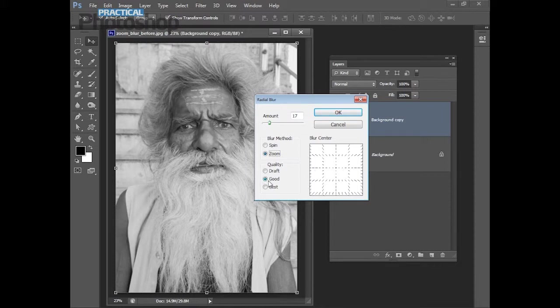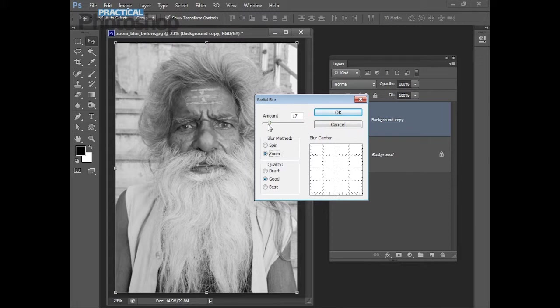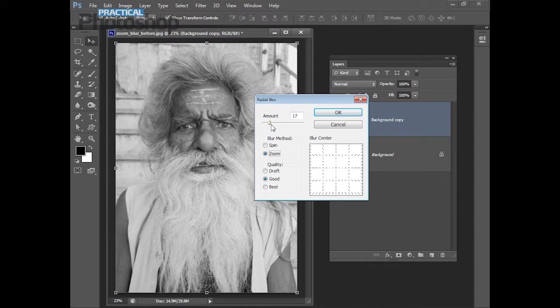We're going to leave the setting at Good and then guess at the amount. We have to guess because this radial blur has no preview so we have no idea really what sort of blur we're going to get until we try it. And if we don't like it we'll need to edit it. I know that 17 is a pretty good amount for this image so I'm going to leave it there.